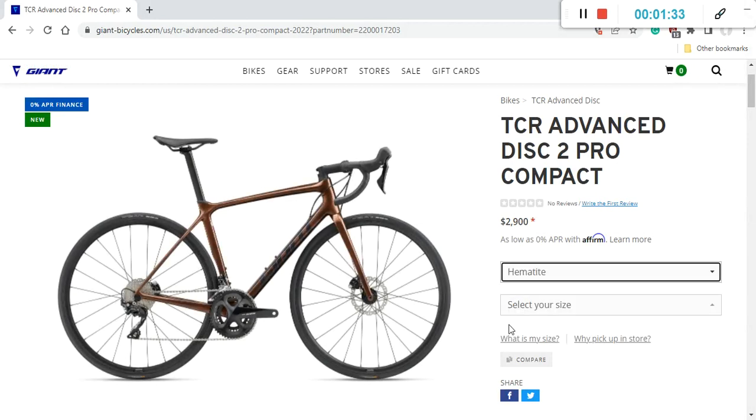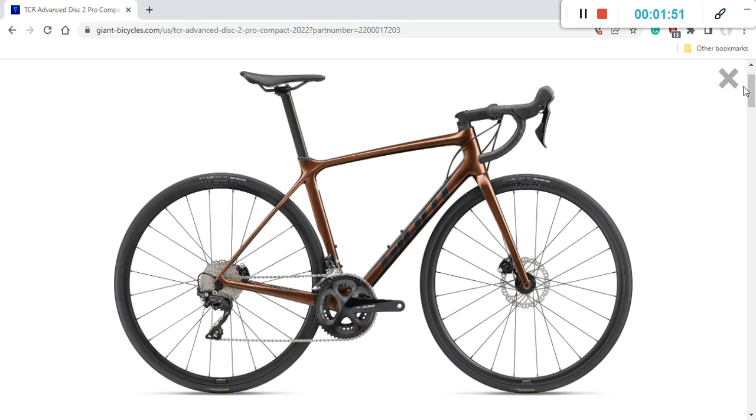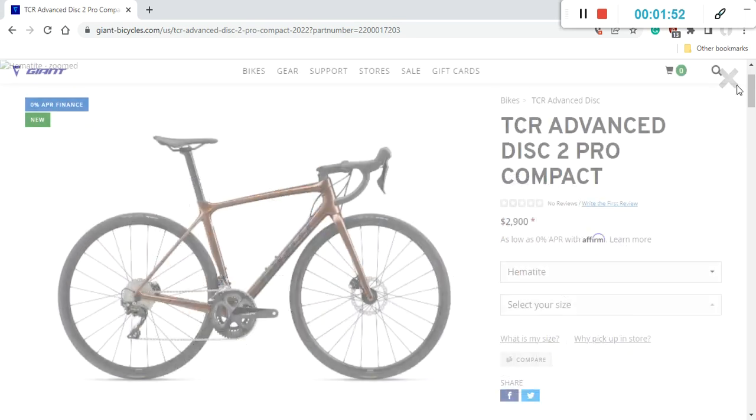But then they have this absolutely stunning paint scheme which they are calling Hematite, or I would just call it bronze paint scheme with a hint of black. It's an absolutely stunning paint scheme. I would definitely go for this bronze paint scheme, and I would strongly suggest to Giant to use this bronze paint scheme on many other Giant models because it's just beautiful.